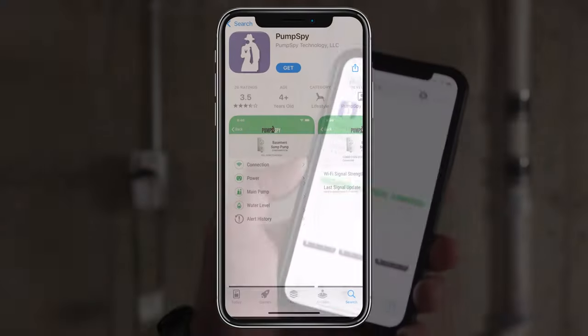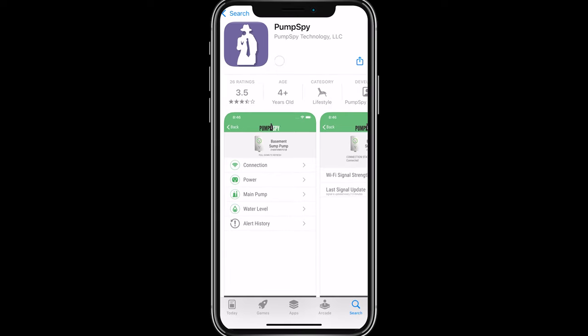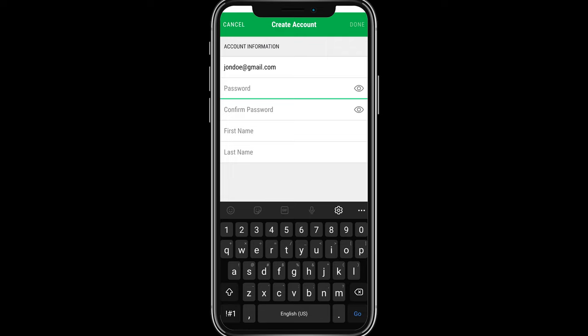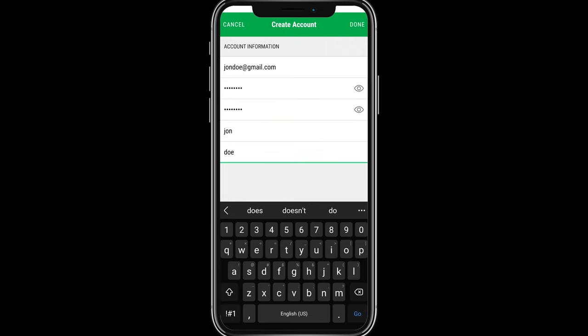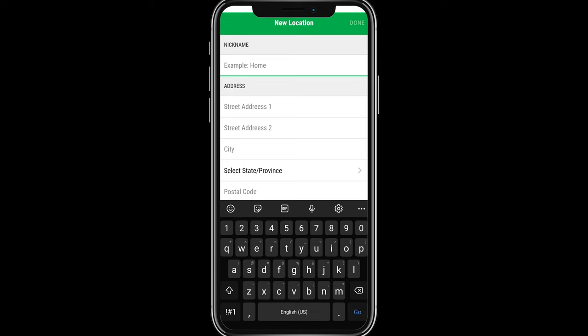Download the PumpSpy app from the App Store or Google Play. Create a PumpSpy account by entering your email address, desired password, first name and last name.